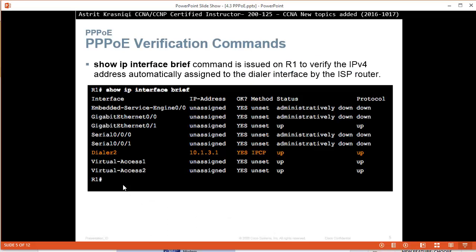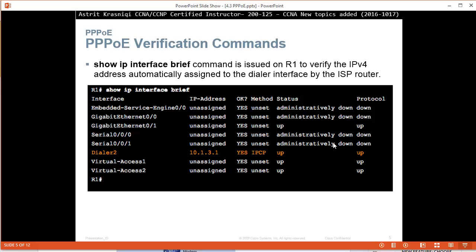Then when we do show IP interface brief command issued on R1, we can verify the IP address has been assigned by the ISP. So IPCP, we got the assigned IP address 10.1.3.1, and layer 1 and layer 2 is working.